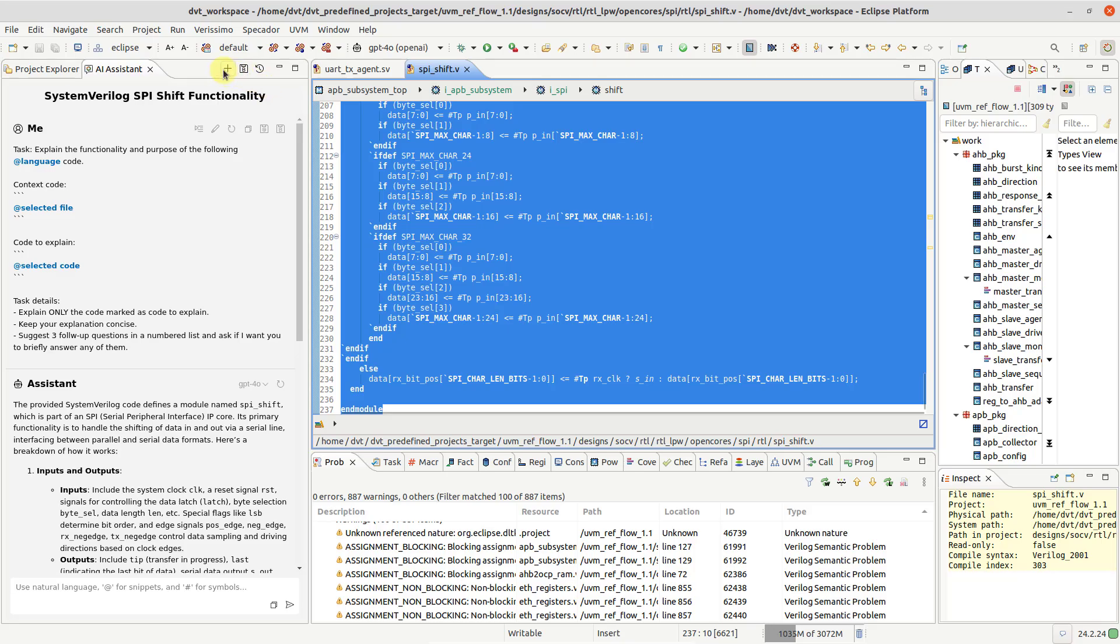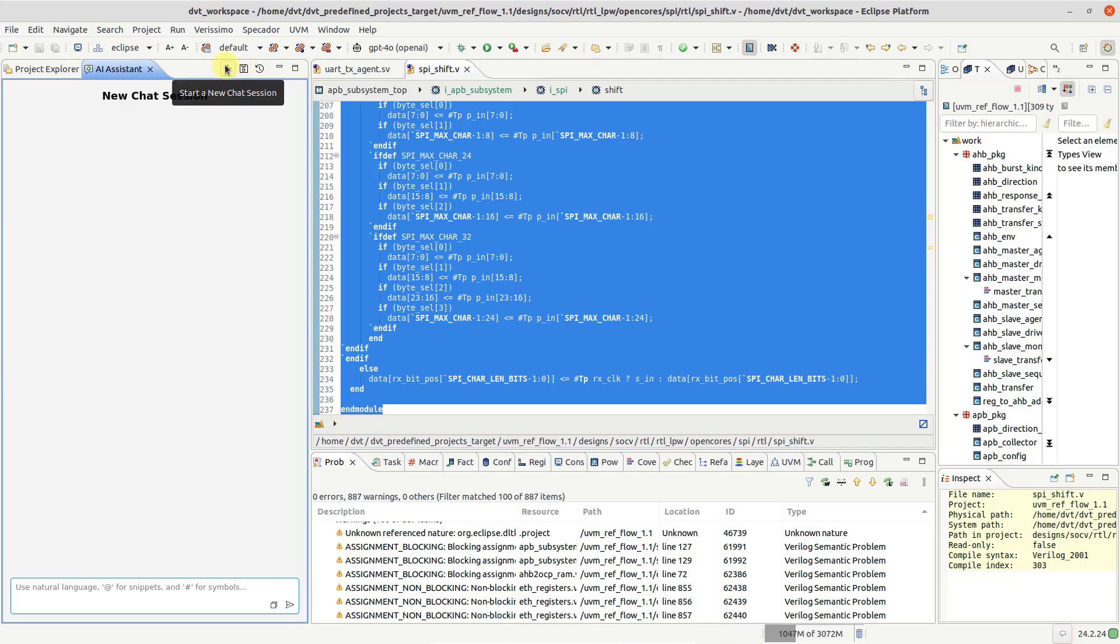You can also initiate a chat session from scratch. For example, let's create a test bench for the SPI Shift module.